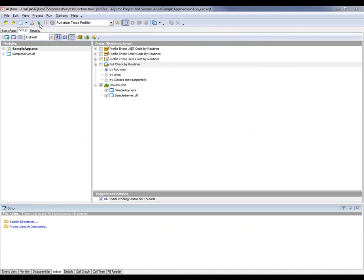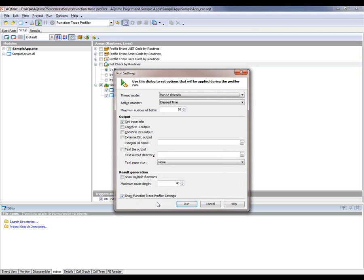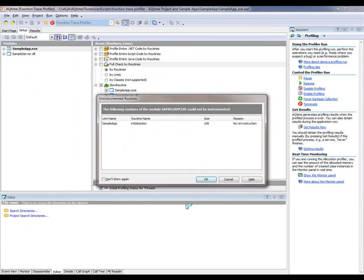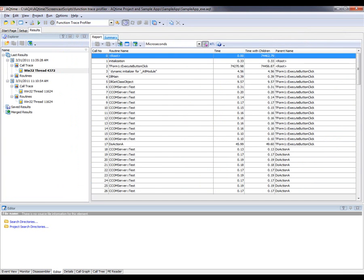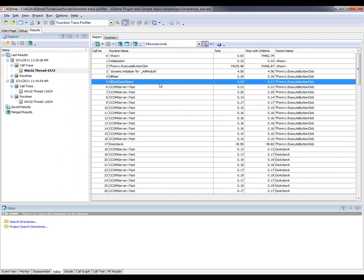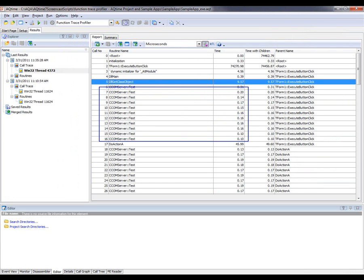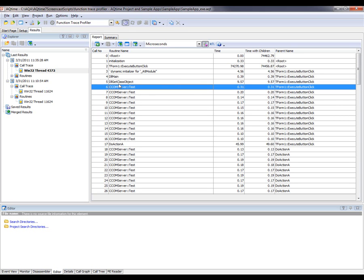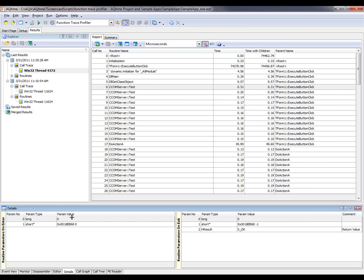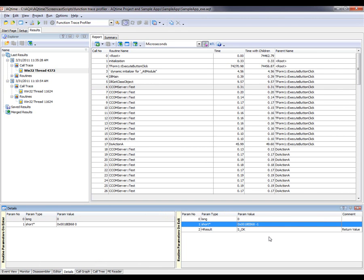Now I'm going to profile my application again. I'll click the Run button, keep the same settings as earlier, and click Run. AQtime is going to profile our application — I'll click Execute, close it down, and generate our results. This time around, looking at the results, you can see that all the calls to the test method took about the same amount of time, between 0.14 and 0.31 microseconds — much faster than what we had last time. And if we look at the test results in the details pane, we can see that when we pass in 0, we're getting back a negative 1 now, meaning we're getting the correct result. So we've fixed the error.